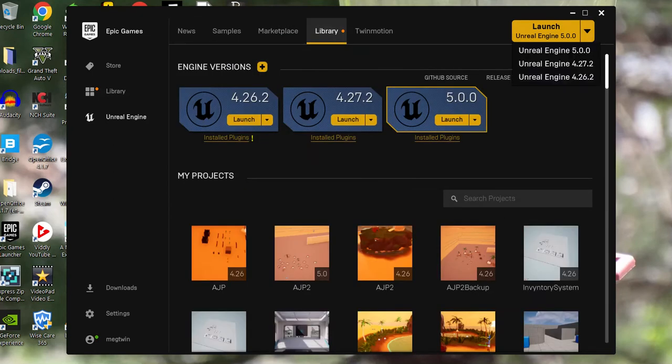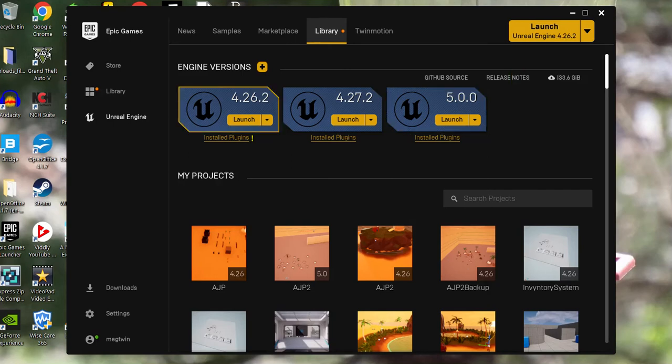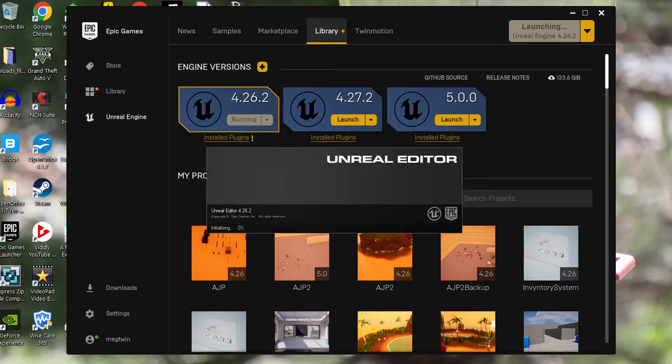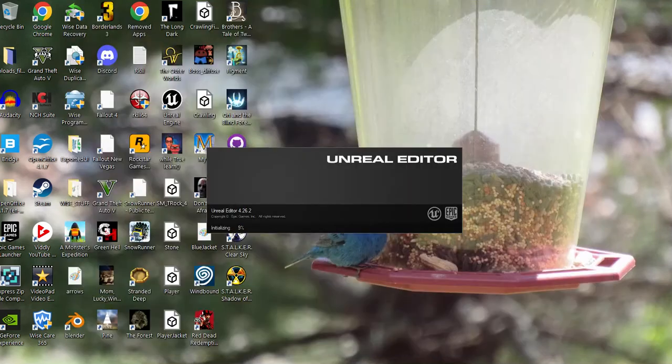I'm using 4.26, so I'm going to launch 4.26. Wait for that to load up.